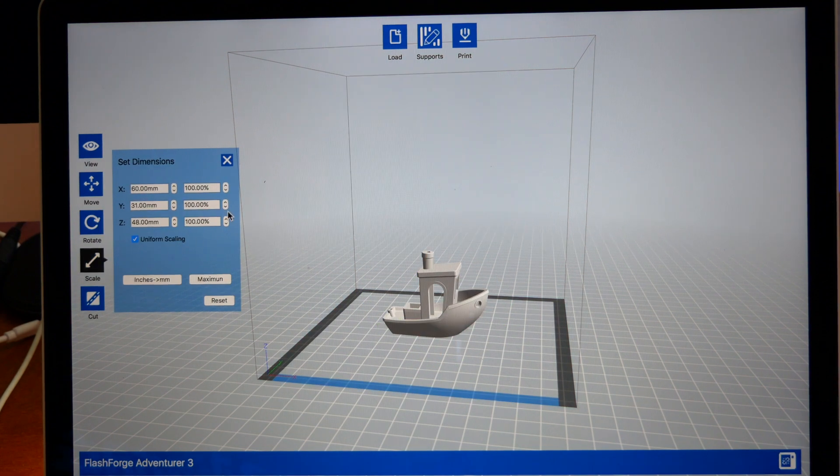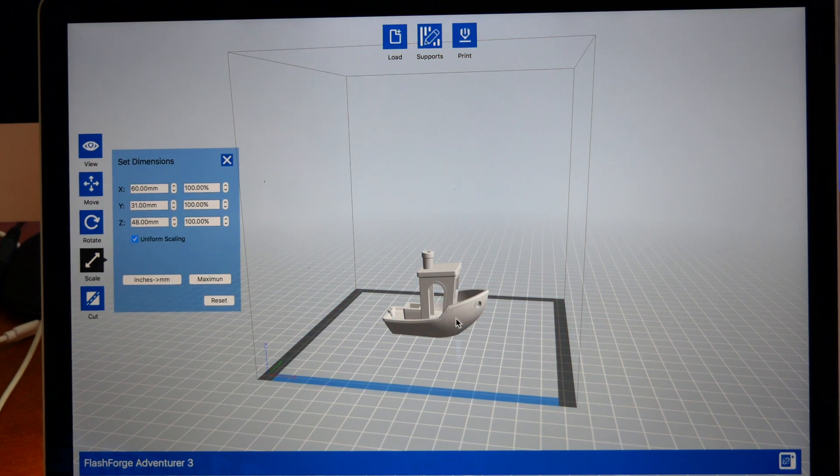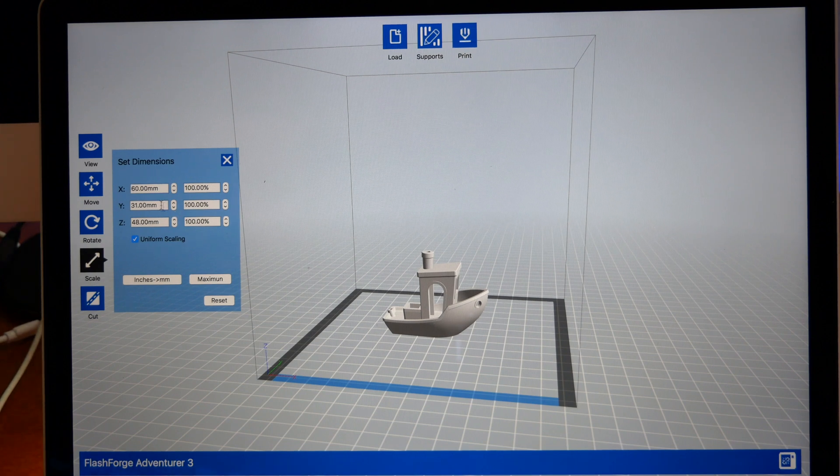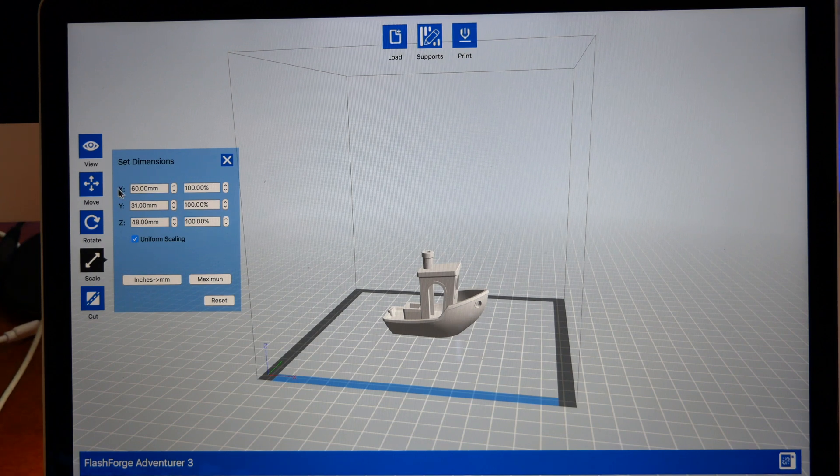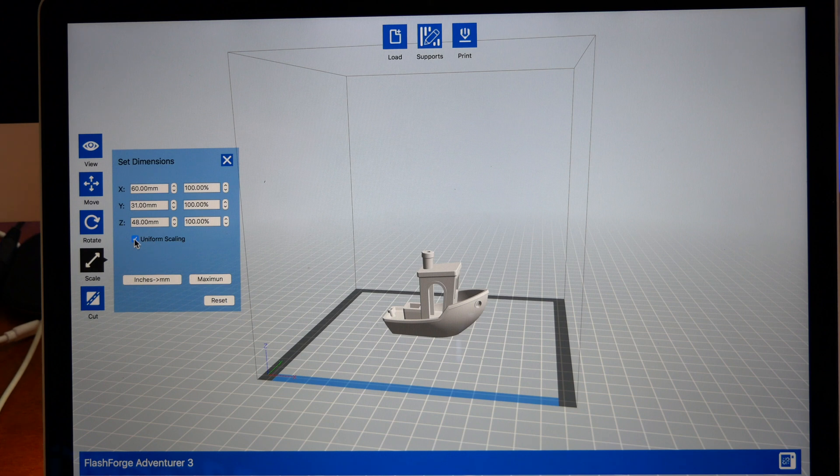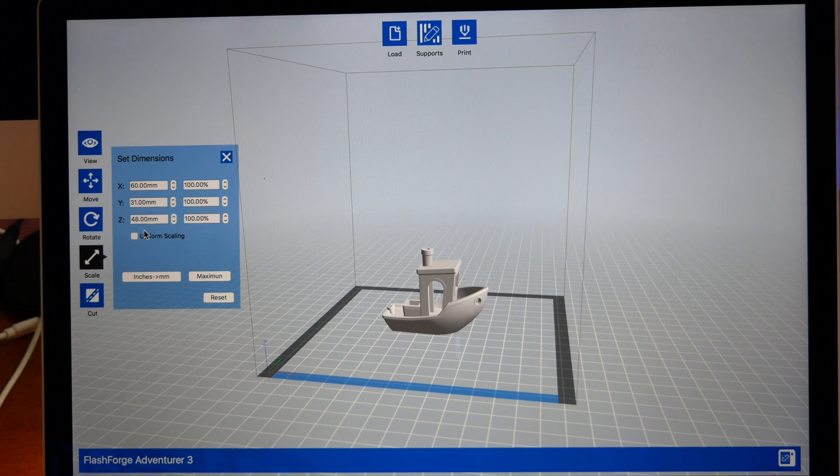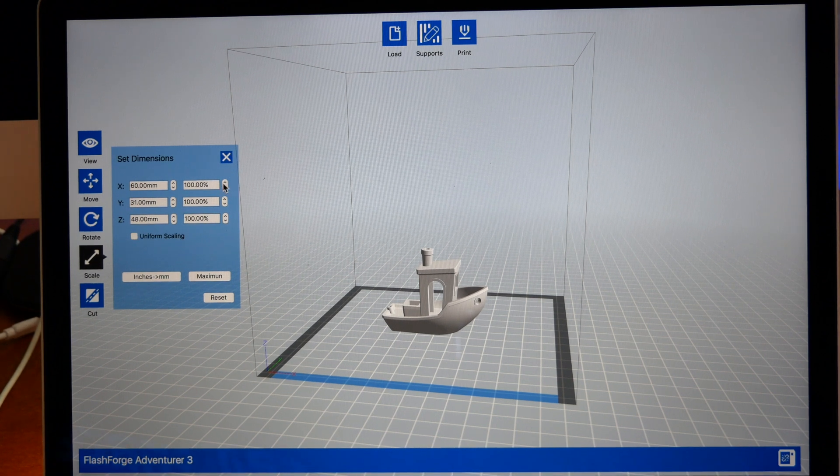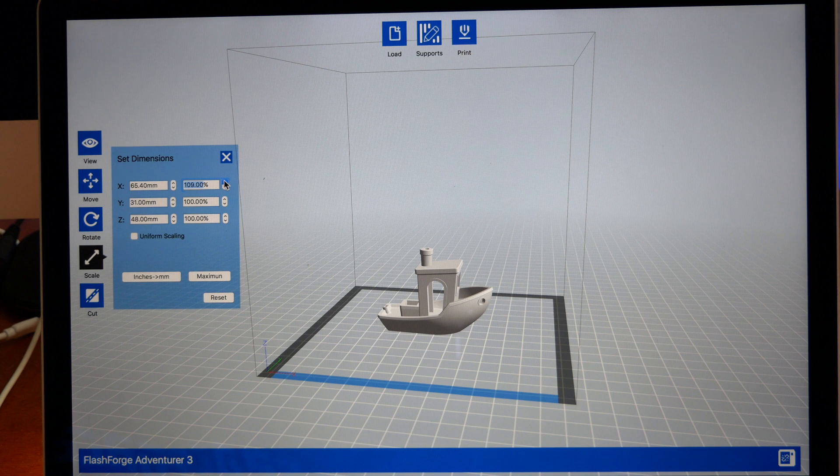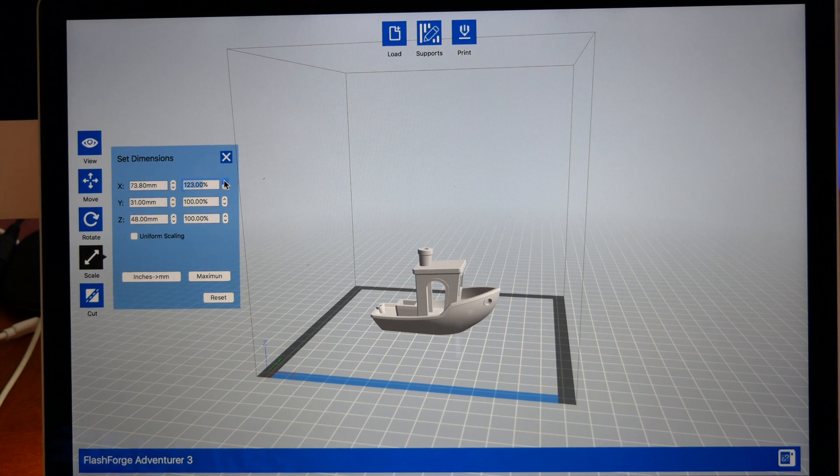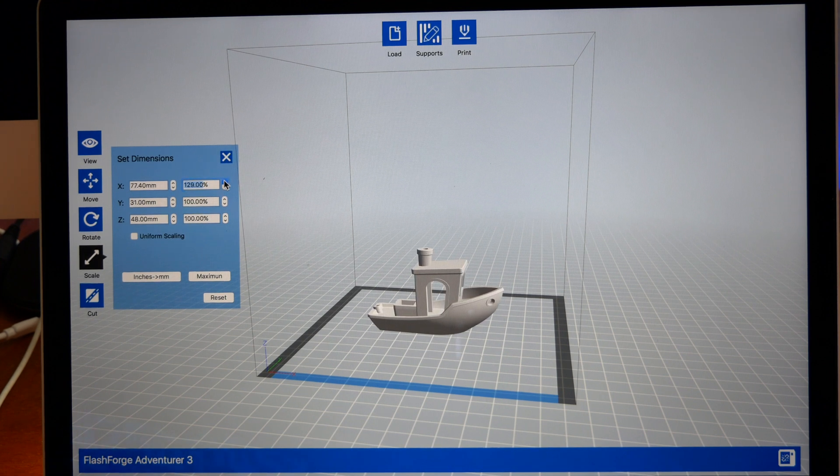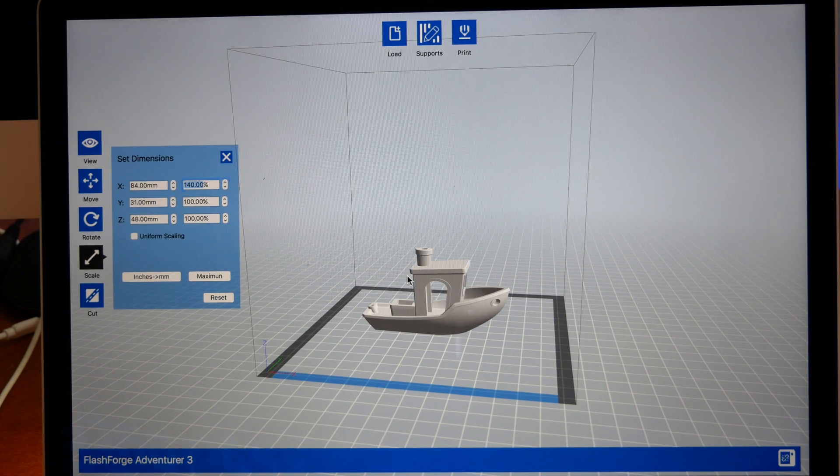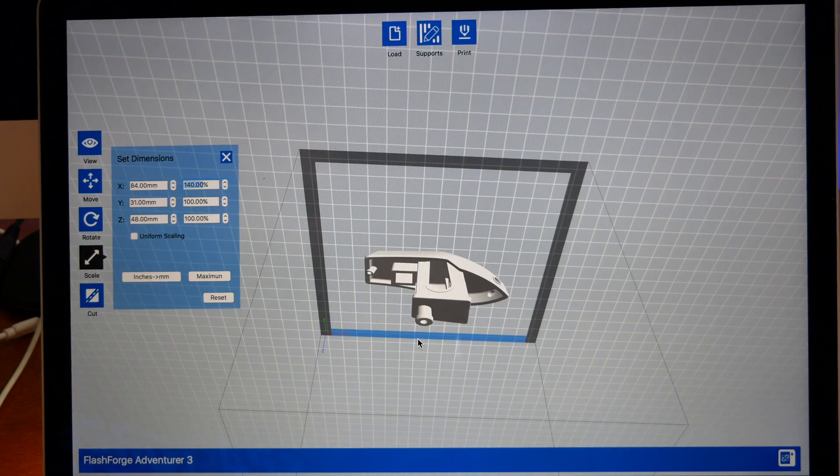The next icon here is Scale. Scale lets you make your model bigger or smaller, or you can make a specific axis bigger or smaller. If you unclick this Uniform Scaling, you can make it bigger in one direction.